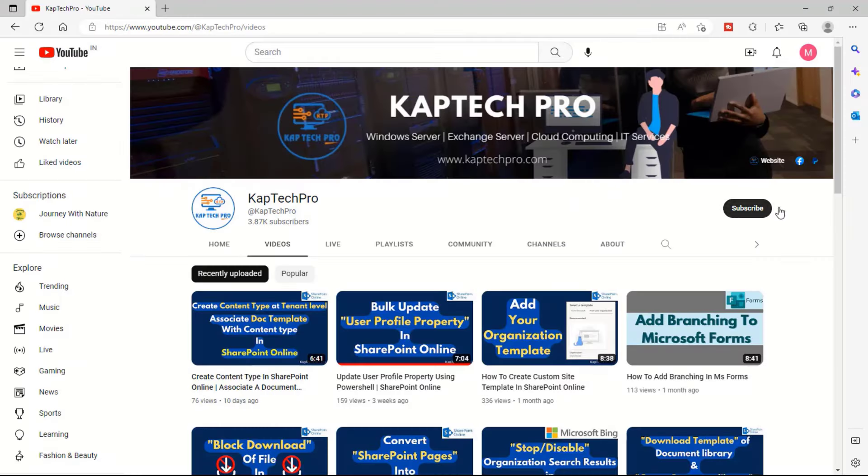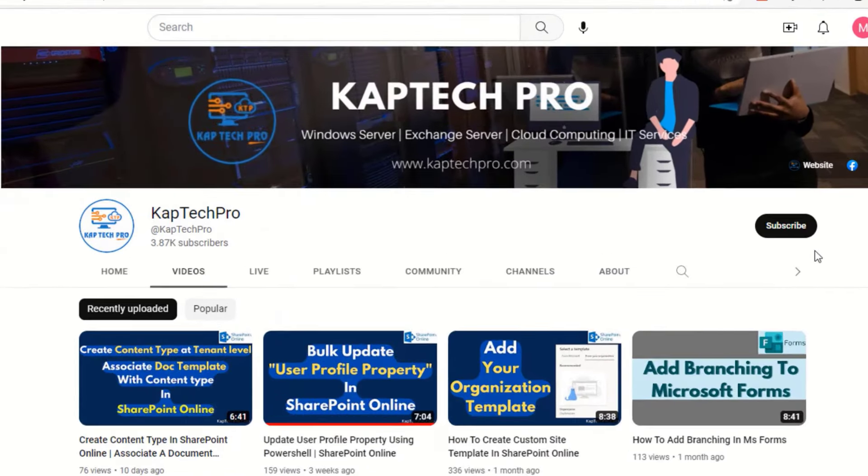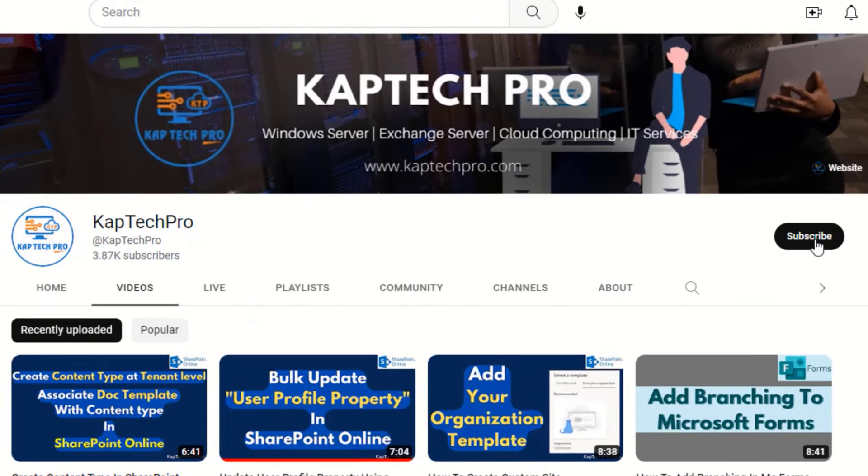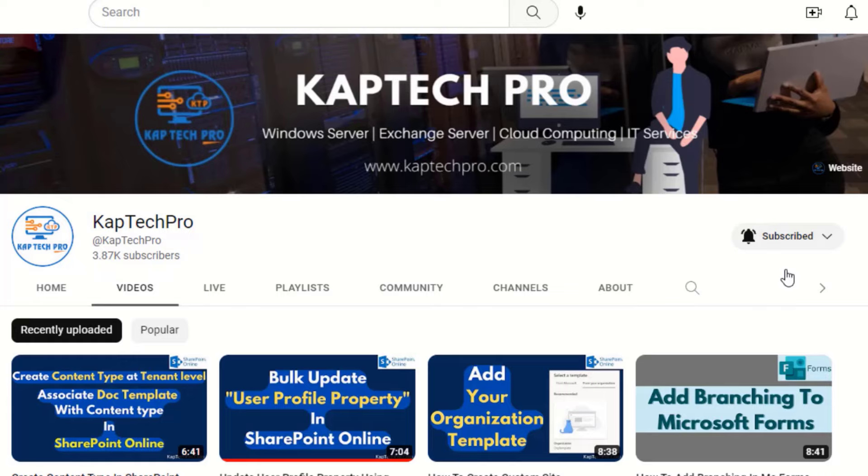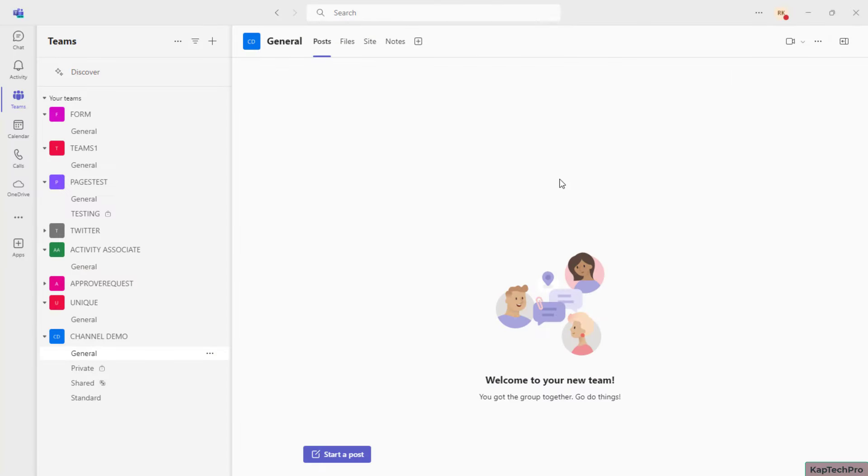So friends, before we proceed to our lab environment, if you haven't subscribed to my YouTube channel yet, please do subscribe and please press the bell icon to get notified every time I release a new video.